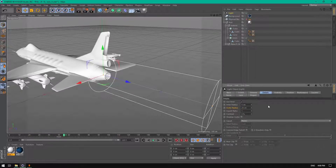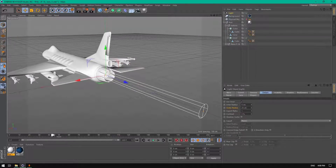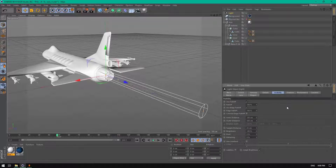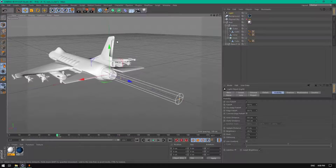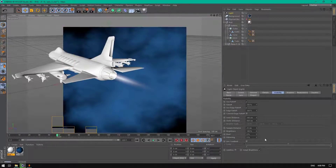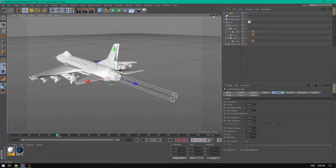Set the outer radius to maybe 25 percent. Then go to Visibility, change the edge falloff to 100 percent, the inner distance to maybe 100, and the outer distance to 450. As you can see, we have a trail here — we're going to make this a nice shiny trail like a jet flame.